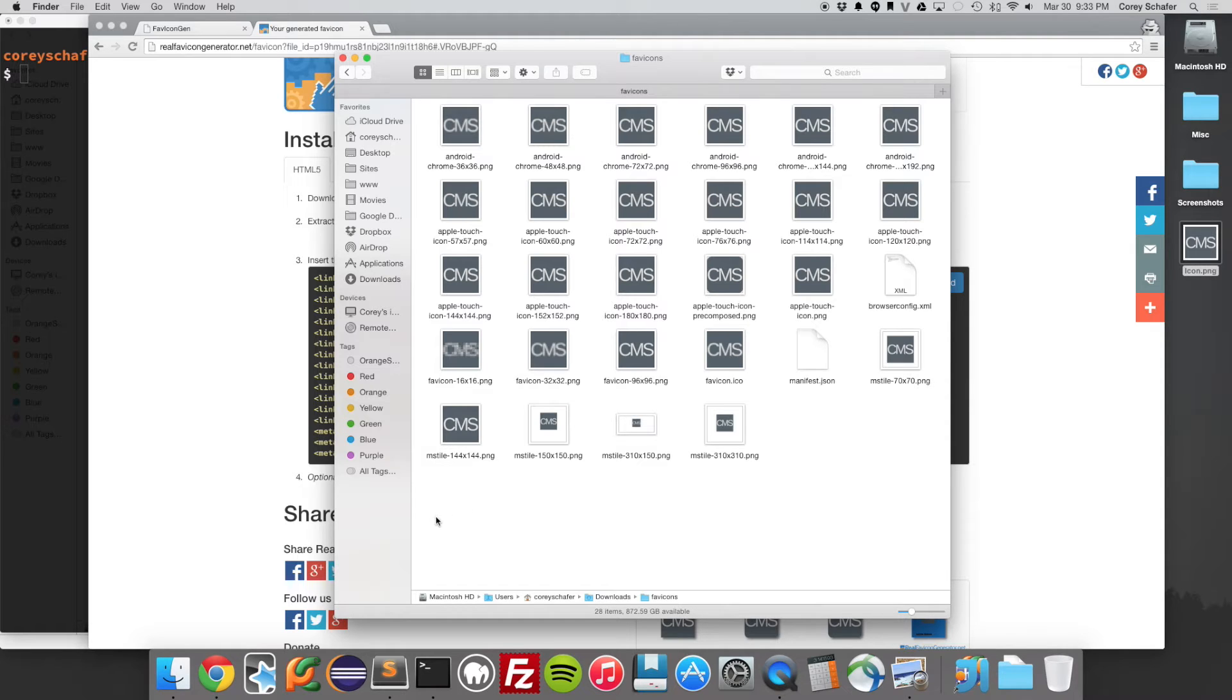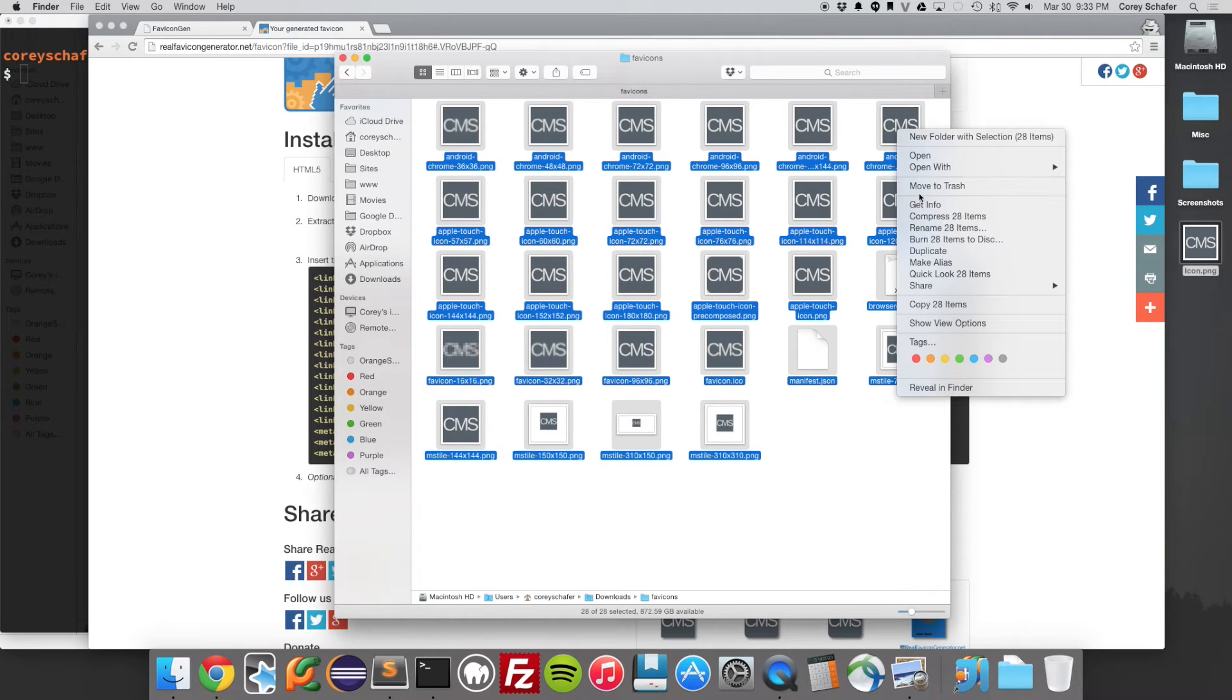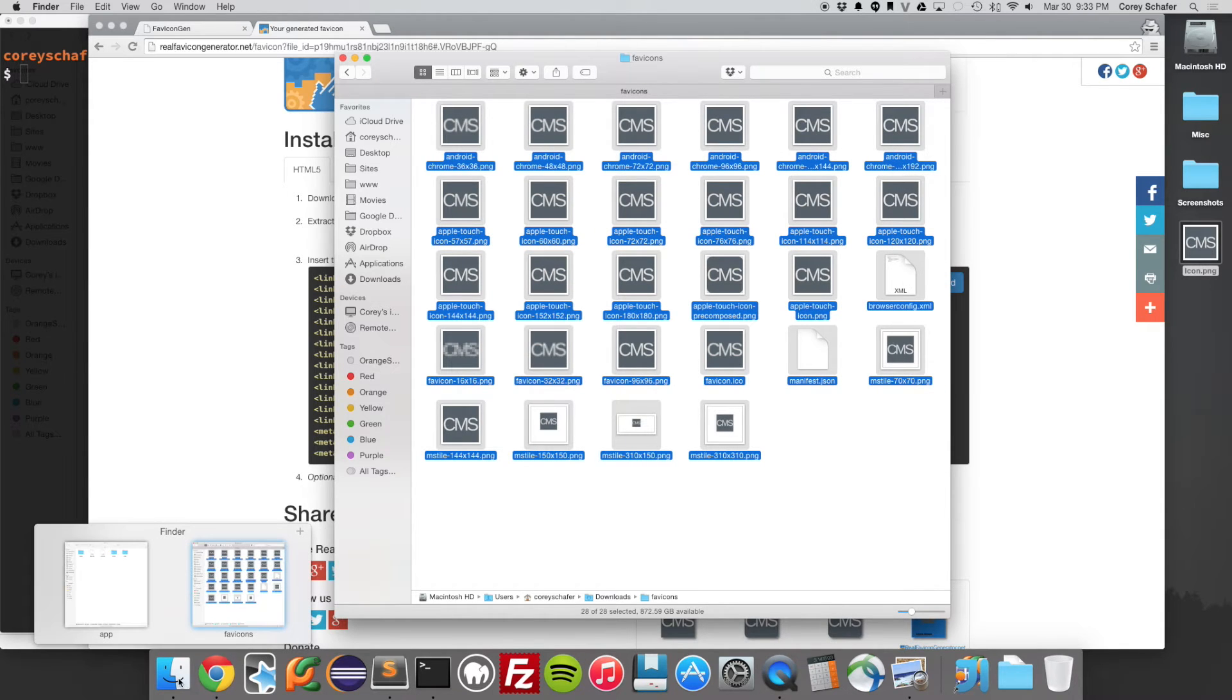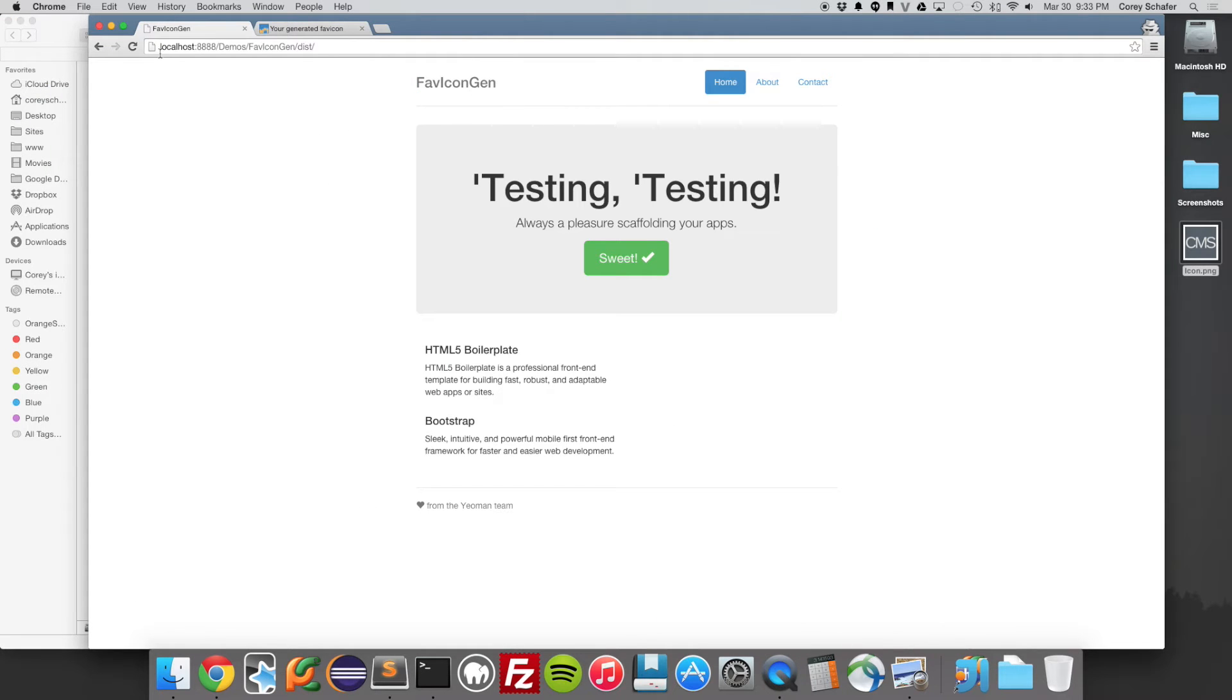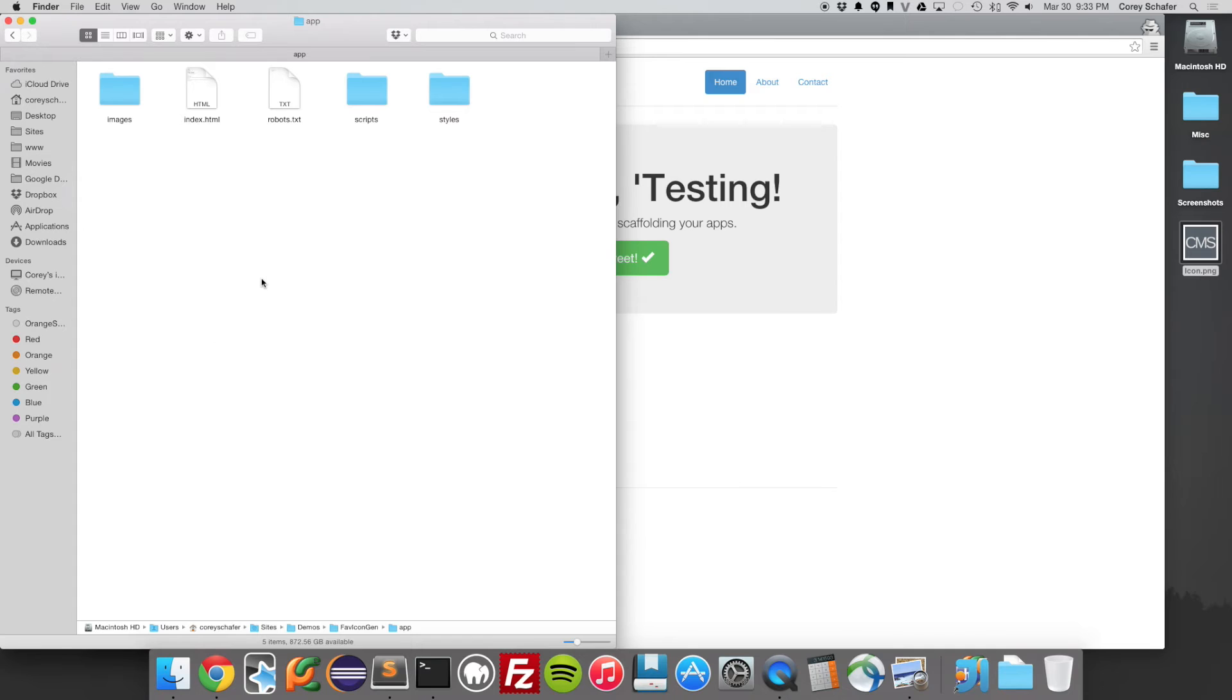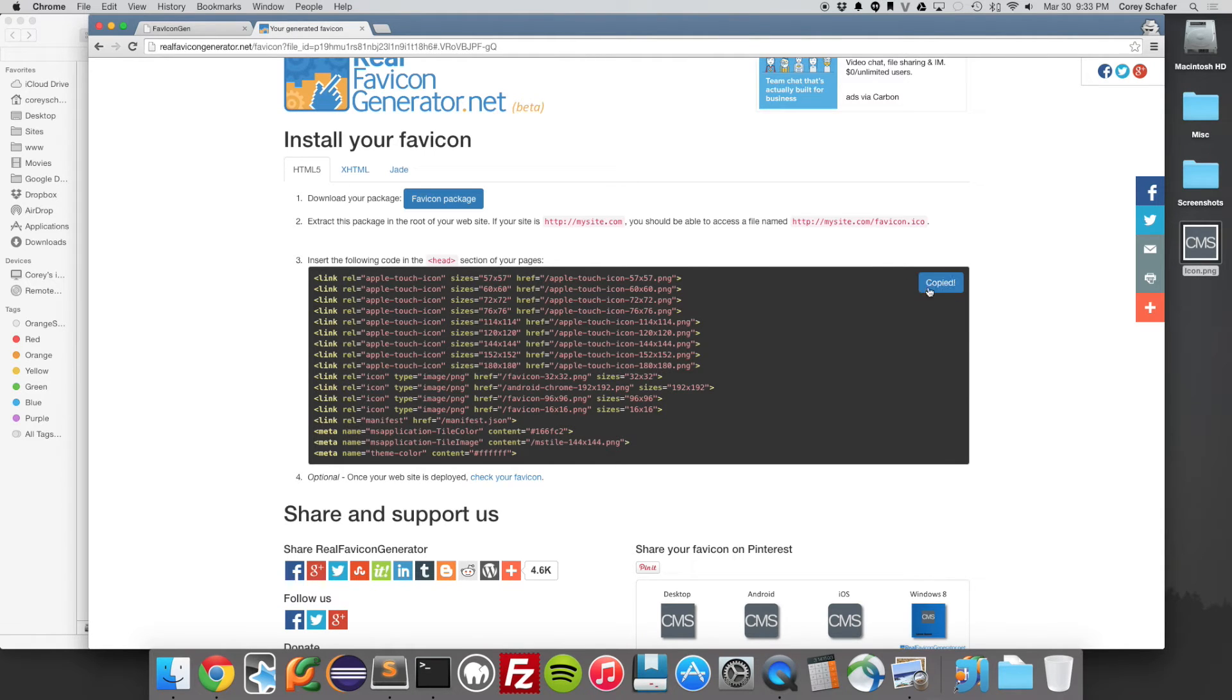So I'm going to go ahead and copy all of these and copy 28 items. And then I'm going to open up my test website here. And you can see up here in the top left that I don't have a favicon yet. So let's go ahead and paste all those into the root of the website. And then if we go back to where it generated our HTML, we can copy this to the clipboard. Now it says it's copied.